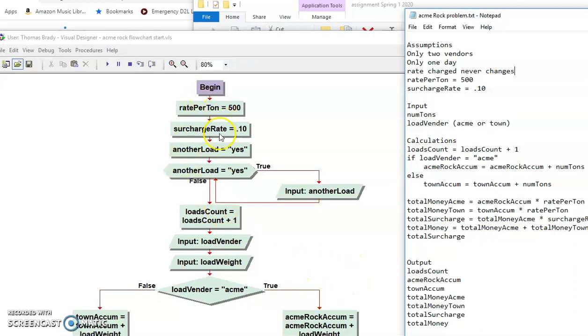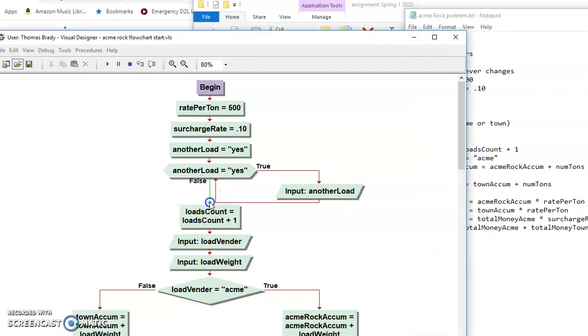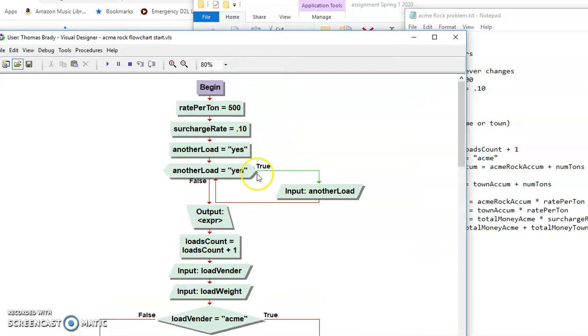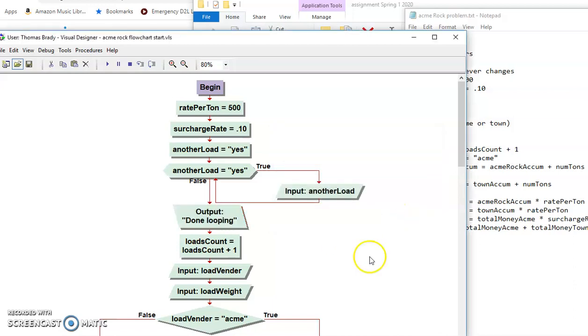So the first thing we're going to do is put in our assumptions, and then how we're going to initialize the loop, and that is using another load equals yes. Then I created the loop with another load equals yes, and then put in there a way to get out of the loop, and that is another load. And then the last thing I'm going to do is add an output right here, and that one is going to be our usual done looping. All right, so this is the first step.